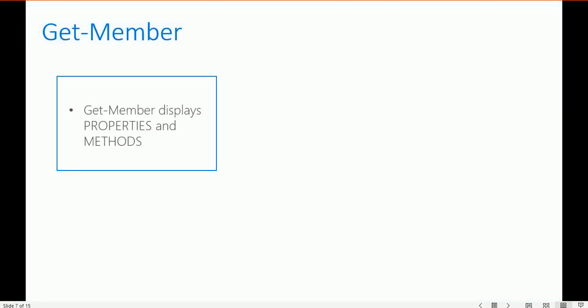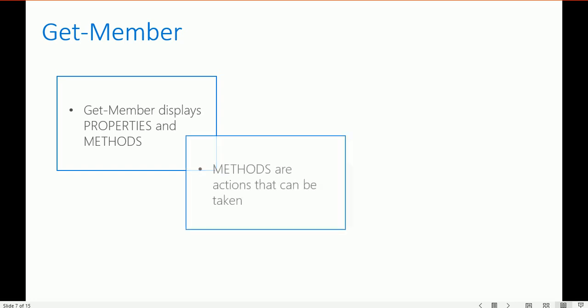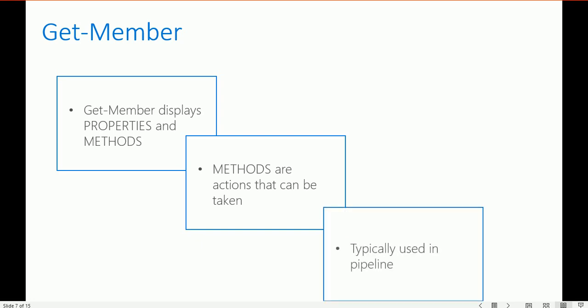Get-Member displays properties and methods. Methods are actions that can be taken and are typically used in the pipeline. When you want to use Get-Member, you use the pipeline, and Get-Member will provide you the properties and methods — ways of how to use your data.